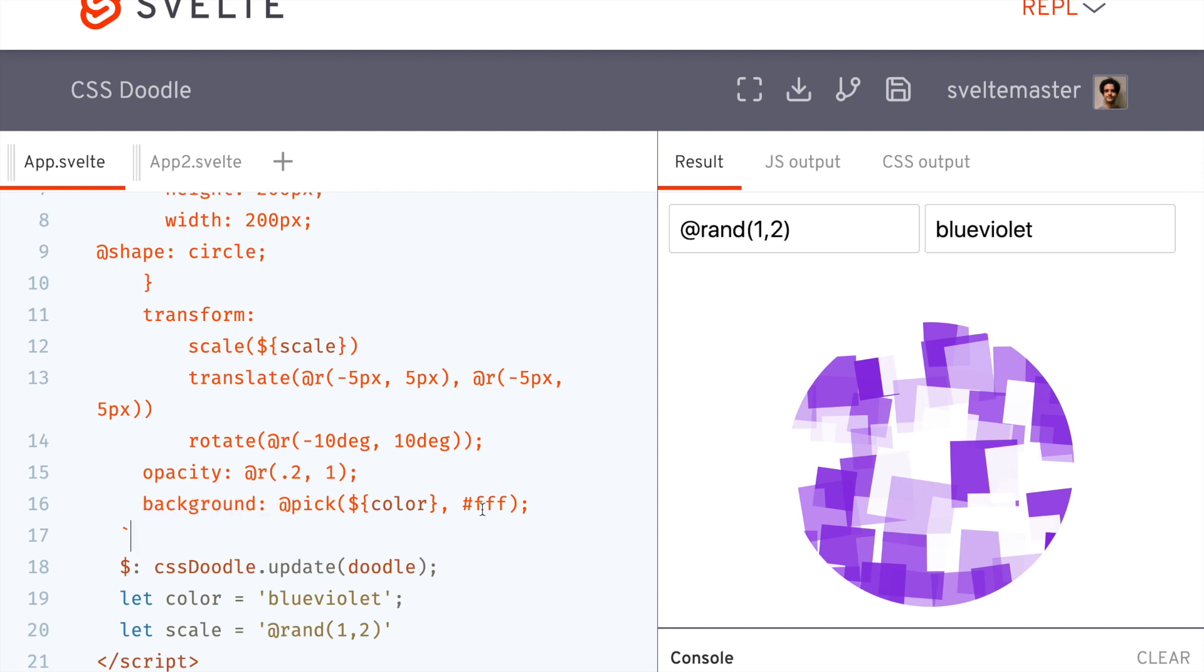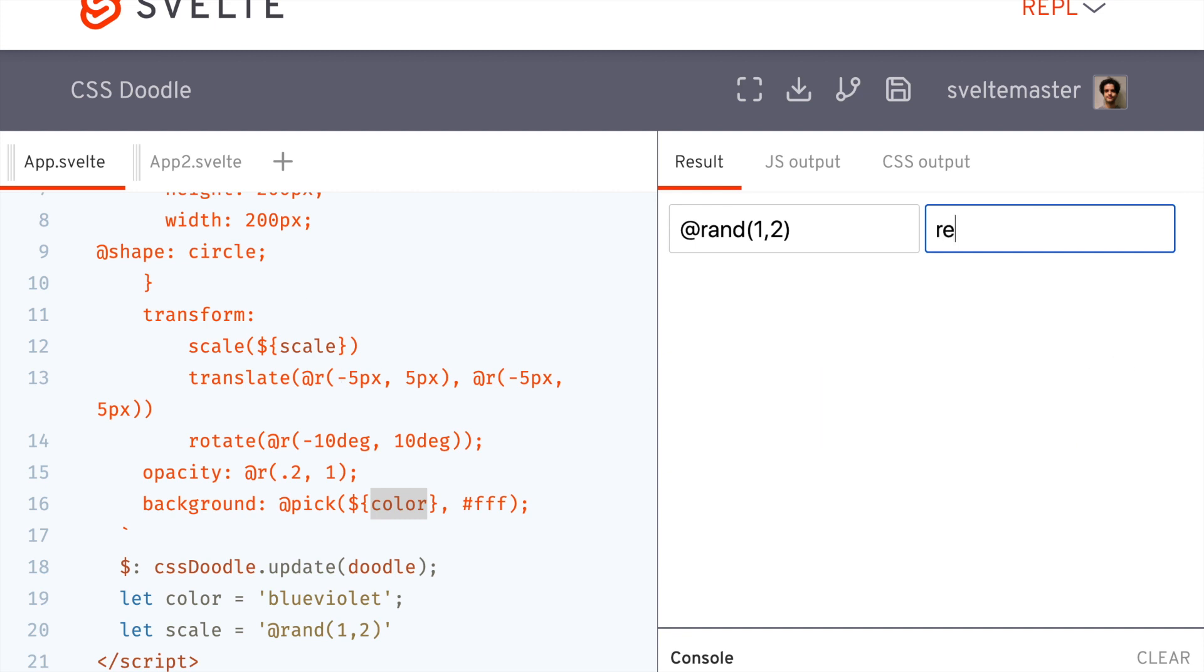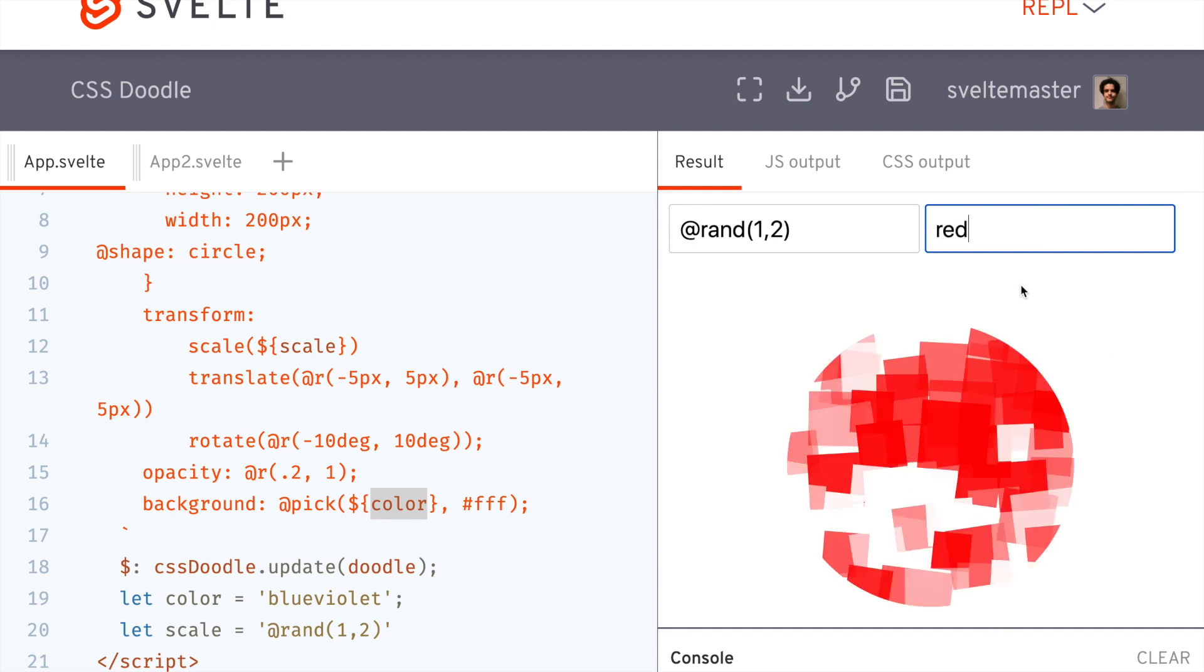And I have a background. It's randomly picking between a white, so pick either white or this color that I can specify right here. So this is kind of cool with Svelte. I can type something new and get, see it's a bit slow, but I can get a different color there.